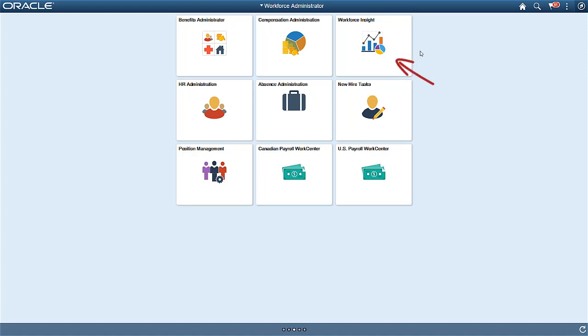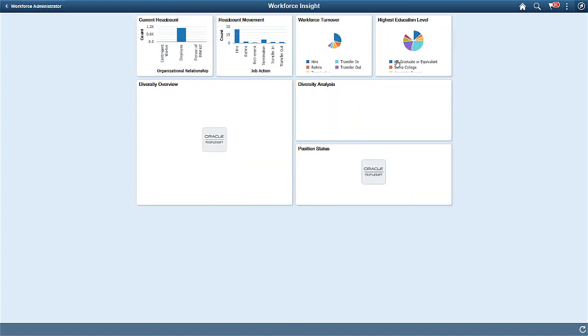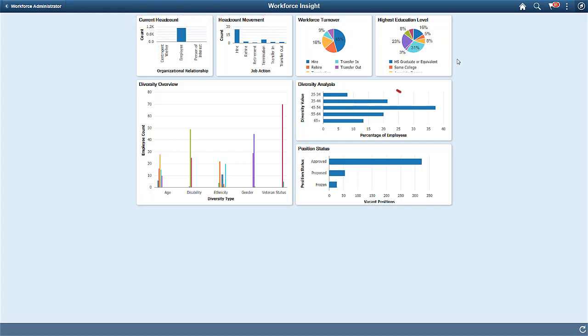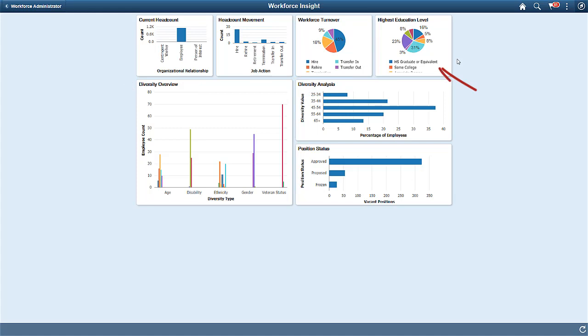Workforce Insight delivers a number of pivot grids to provide reporting capabilities to your administrators. On the Workforce Insight Dashboard, you can see analytics for headcount, workforce turnover, diversity, education level, and position status reporting.